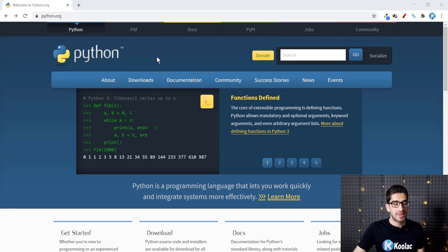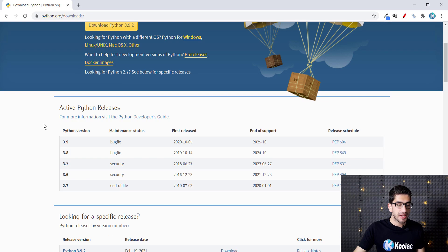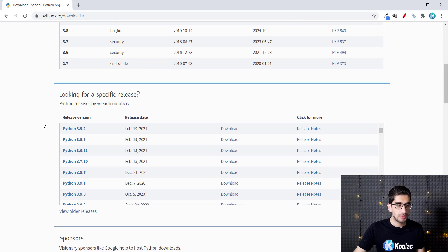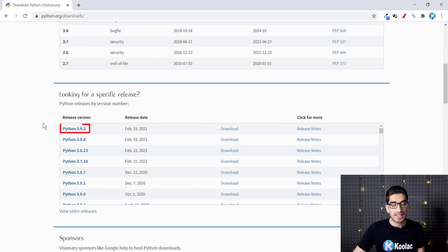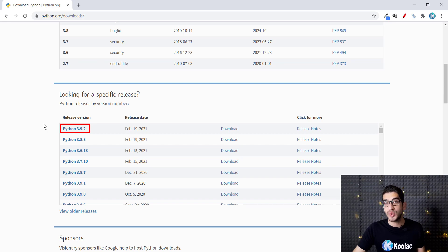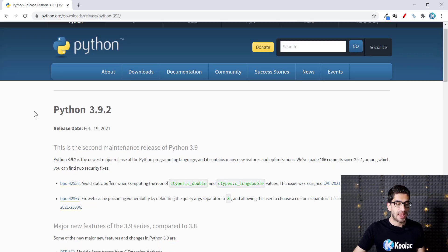Then you should click on Downloads, then scroll down. Here we can see that the latest version is Python 3.9.2, so I want to install this version. I click on it.